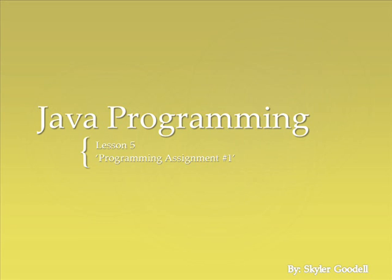But this concludes Java programming lesson five. I hope that you feel like you've learned something so far. In our next lessons, we're going to continue on with some more advanced topics. And pretty soon, I'm going to make some tutorials on writing video games in Java, which is my personal favorite. So thank you for following along so far, and I'll see you in the next lesson.